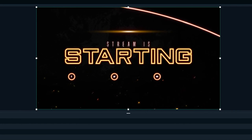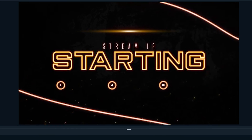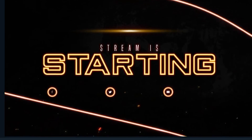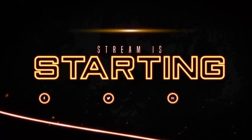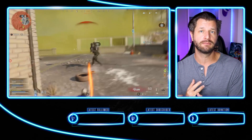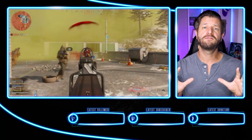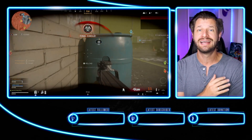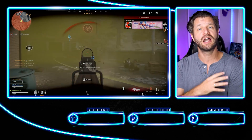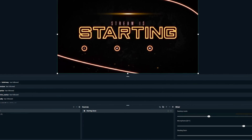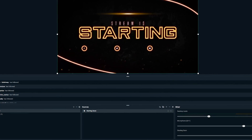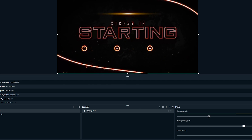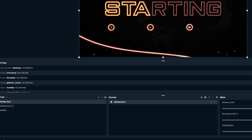And there you go — you've got an awesome starting soon screen that just loaded in moments. It's the same steps over and over depending on what scene and source you want to craft, whether it's gameplay or just chatting. So have fun and craft what you want — now you know how to drop everything in and get going within moments. When it comes to transitions, that's going to be under a different section.